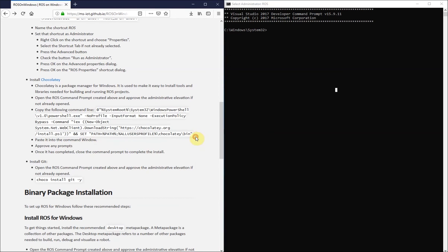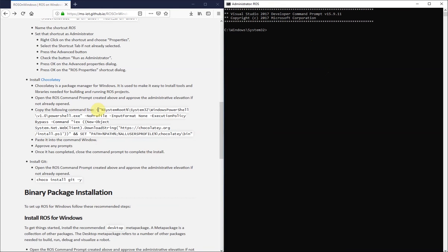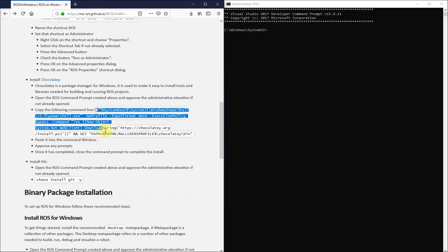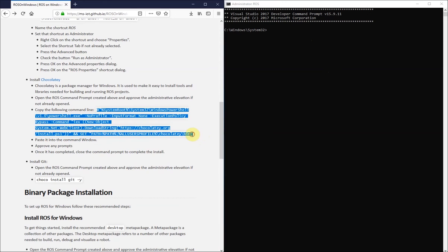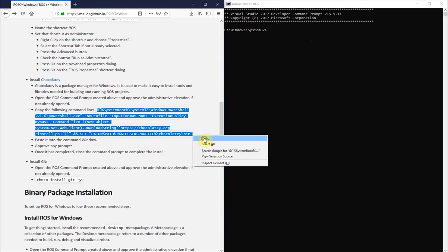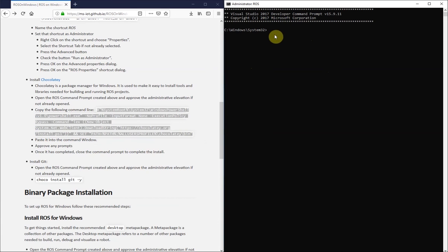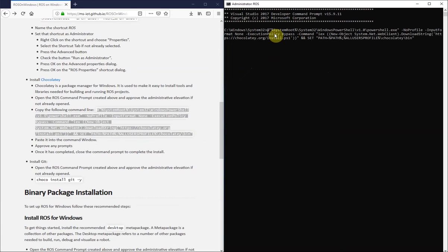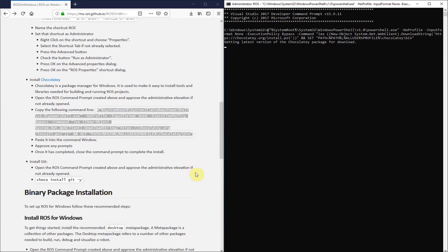It basically allows you to install packages through the command prompt quickly and easily, which is especially handy for ROS, since most things are done in the command prompt or terminal.